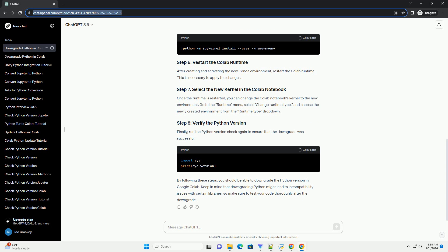By following these steps, you should be able to downgrade the Python version in Google Colab. Keep in mind that downgrading Python might lead to incompatibility issues with certain libraries, so make sure to test your code thoroughly after the downgrade.